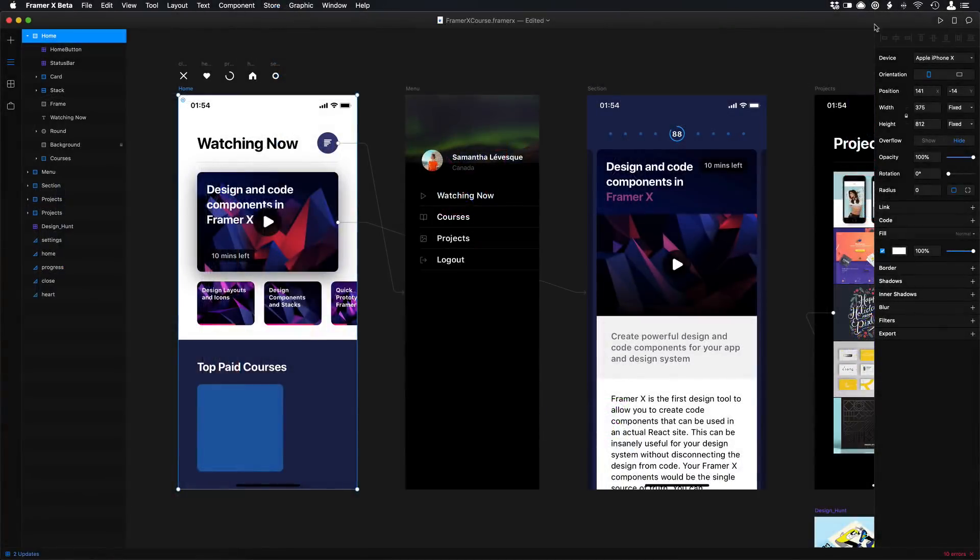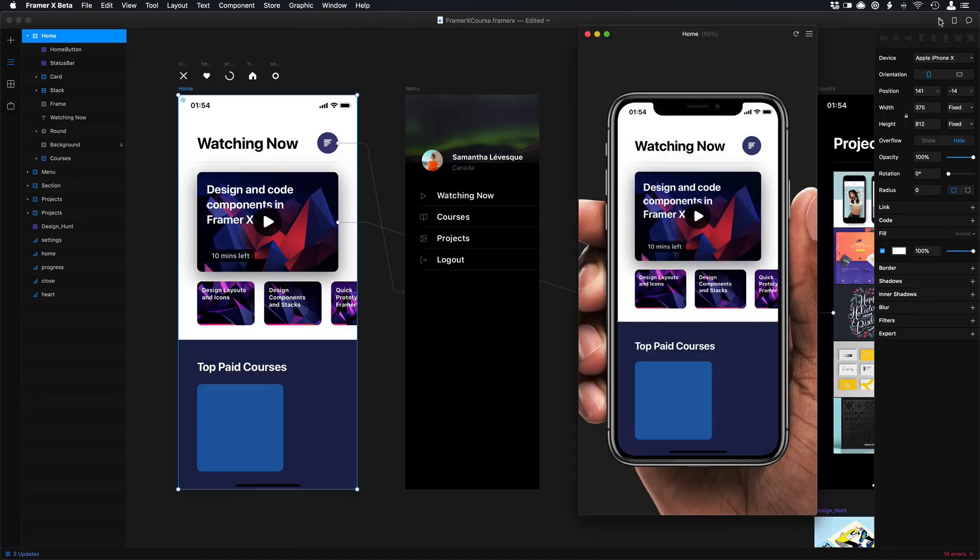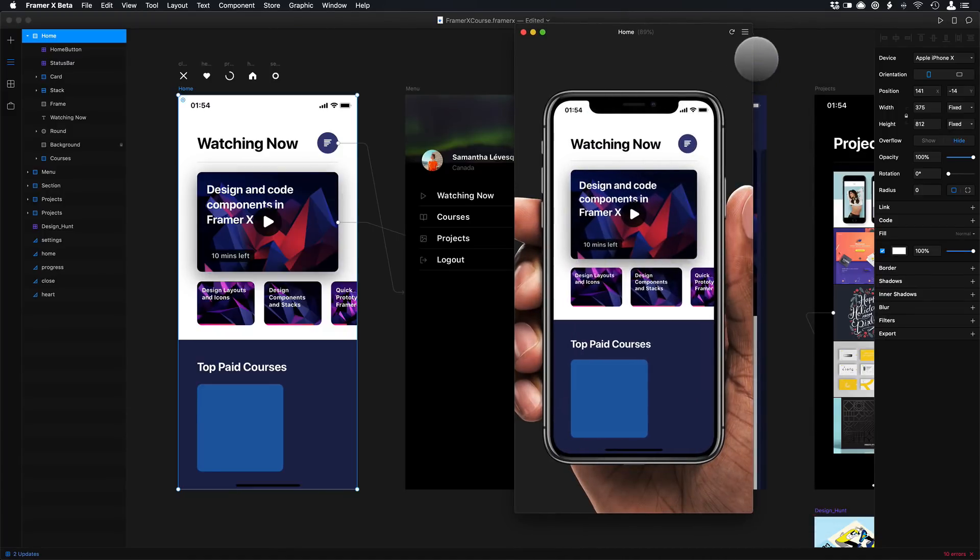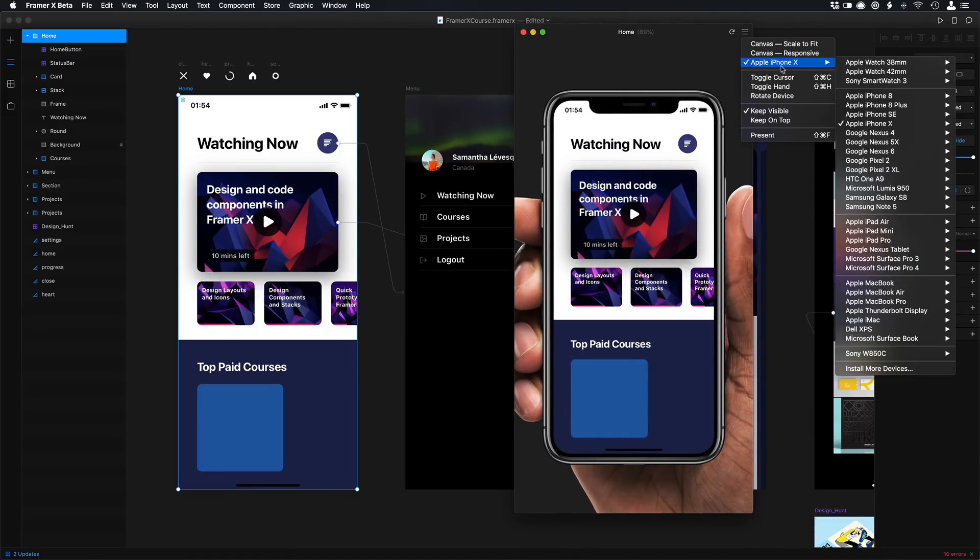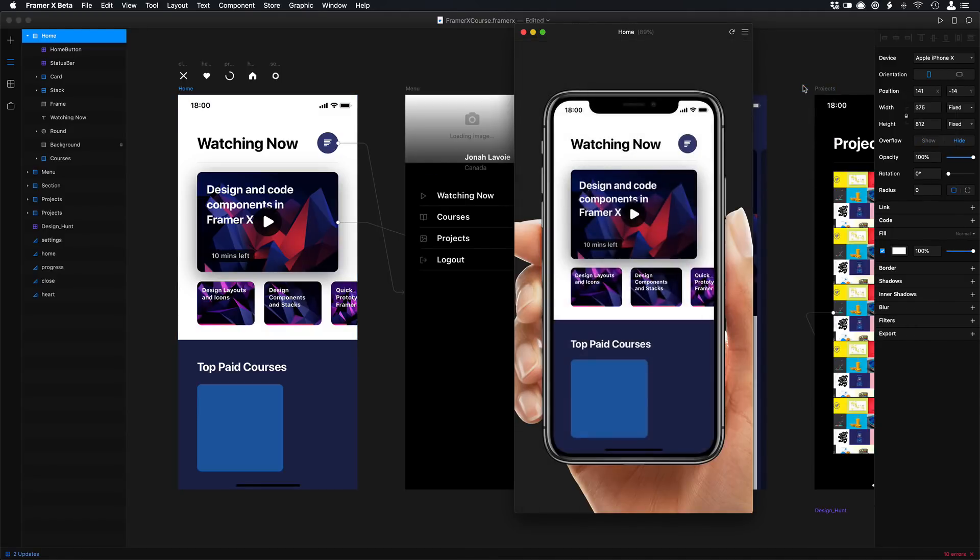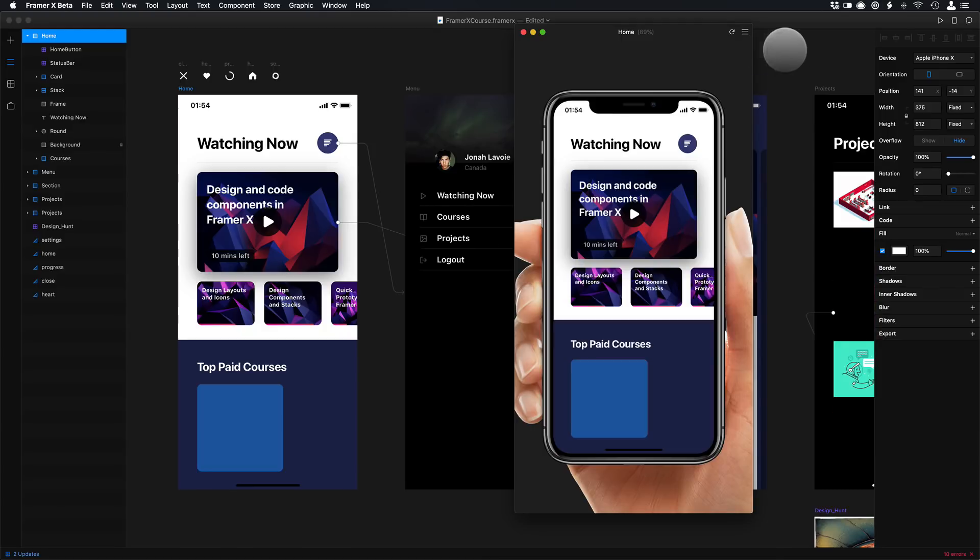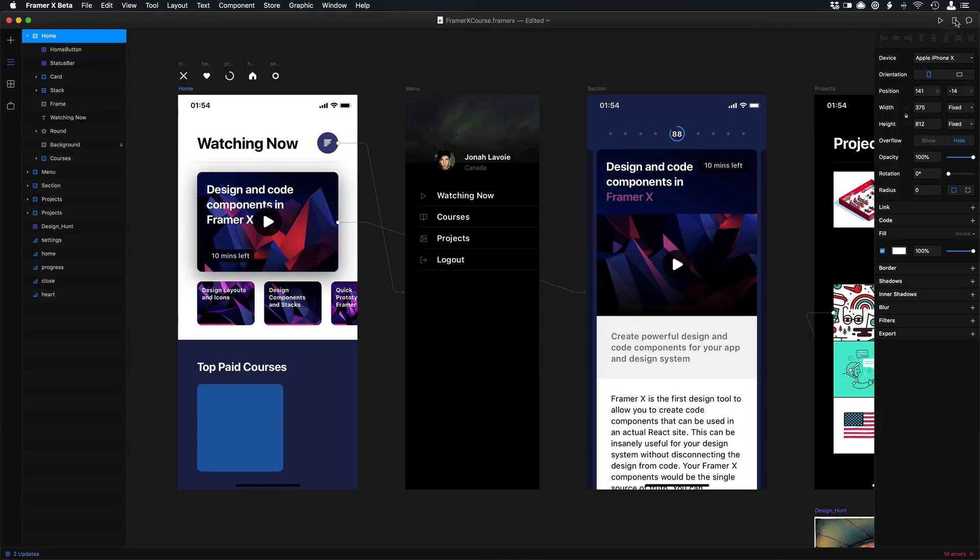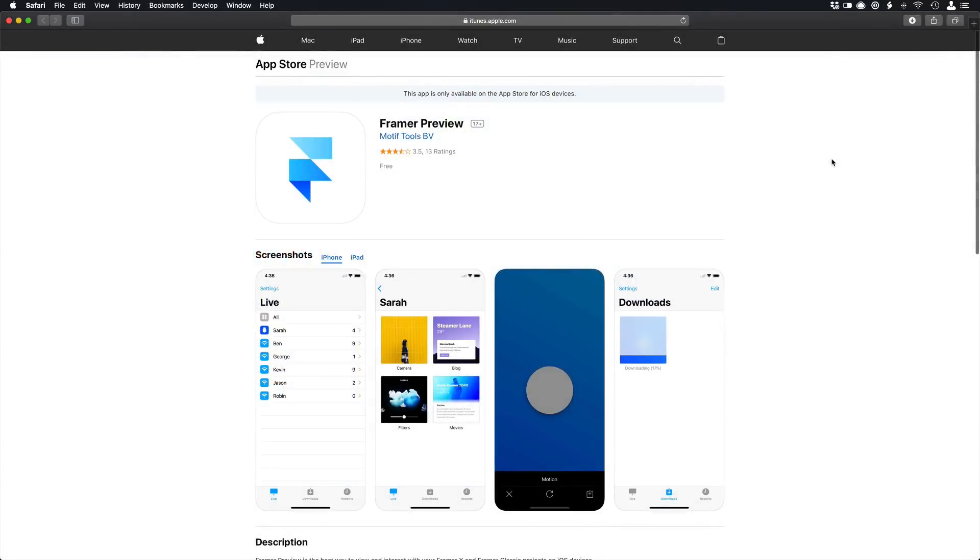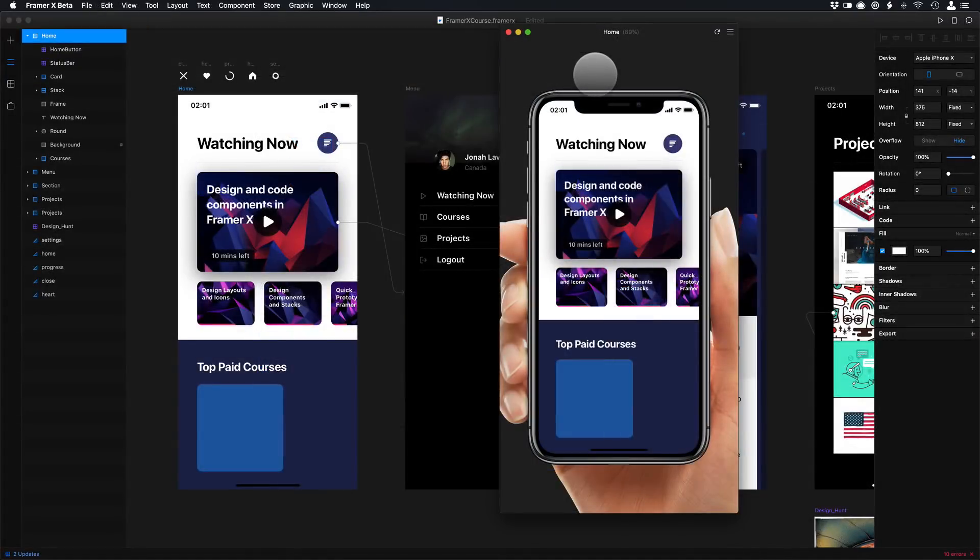The preview in FramerX is really convenient and responsive. You can set it to any device that you want. It has a really comprehensive list of devices. You can even toggle the hand or not. You can also preview on your device by scanning a QR code and then opening the Framer app. This will allow you to preview in real time the design that you are working on.